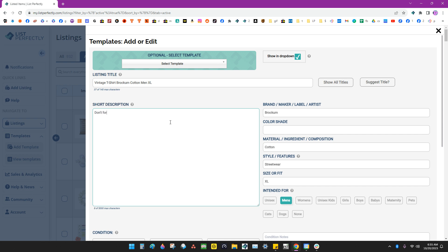don't forget to fill in color. You can do anything here that you want. And that way it kind of reminds you, hey, don't forget to fill that in. Or you can put a description, whatever you'd like to do. It will translate to your template.